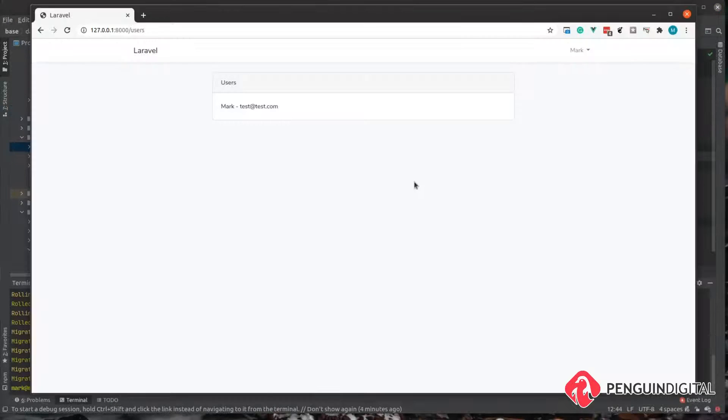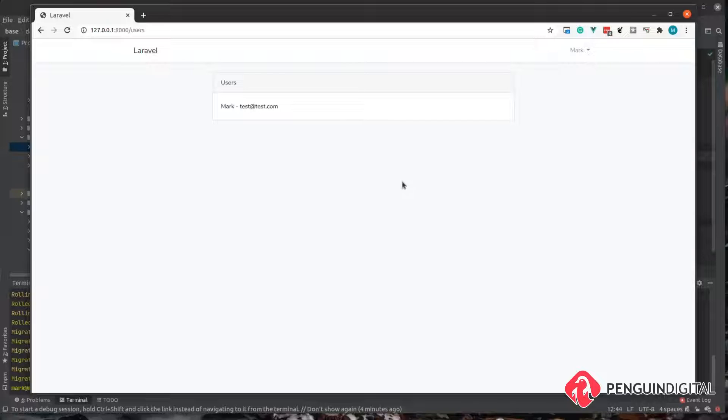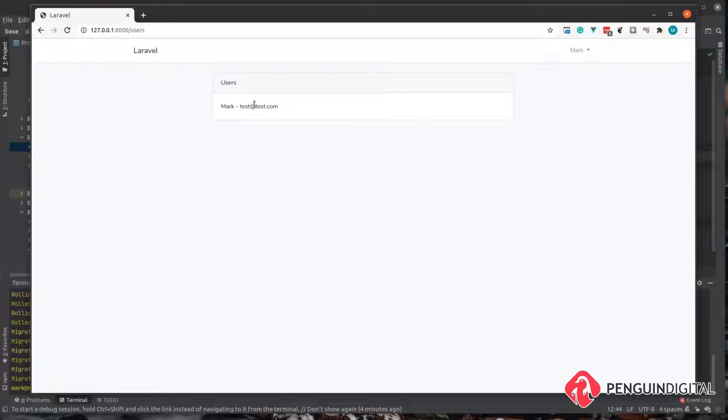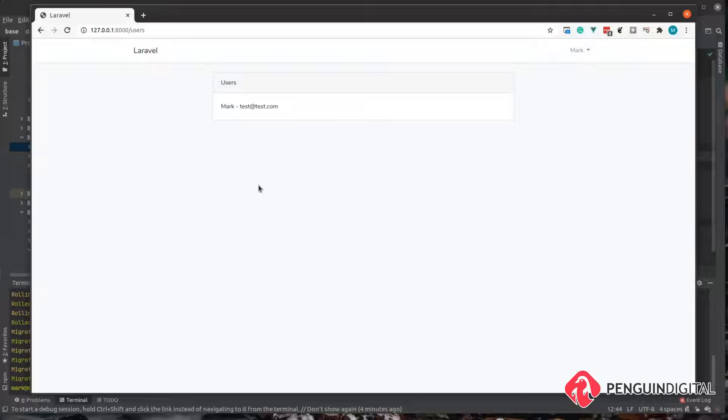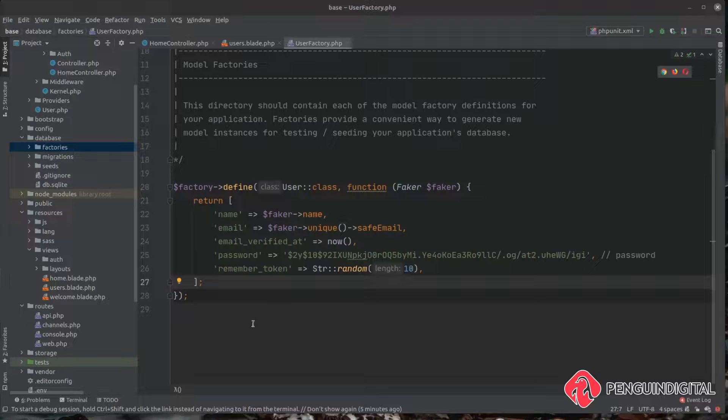As you can see here I just have a very basic Laravel application and on this page I simply list out the user's name and the user's email. But sometimes we need more data to work with, especially during development and maybe even testing. It's good to have some fake data in there so we can see how the application is going to look and how it reacts.